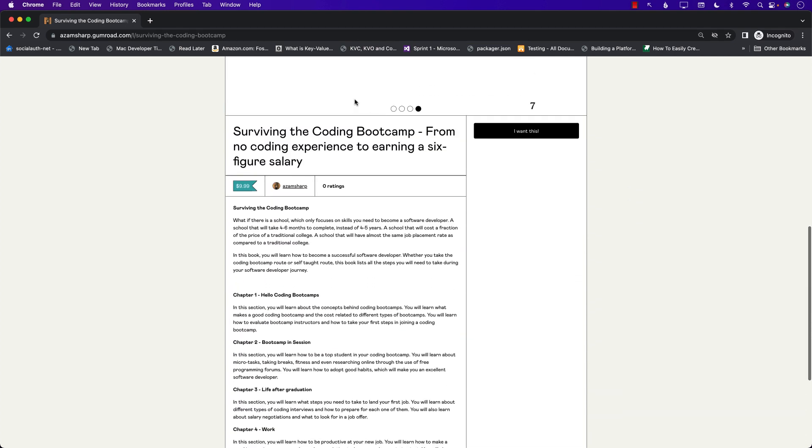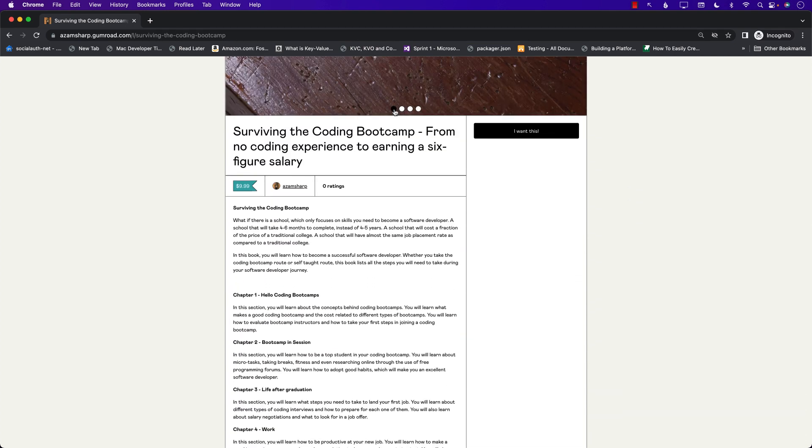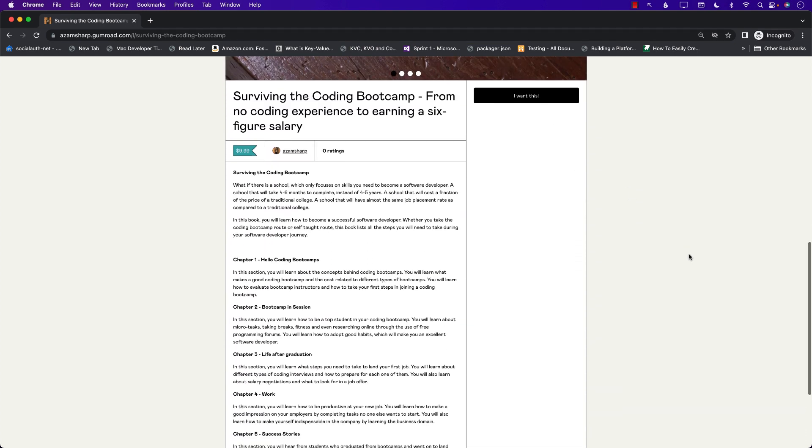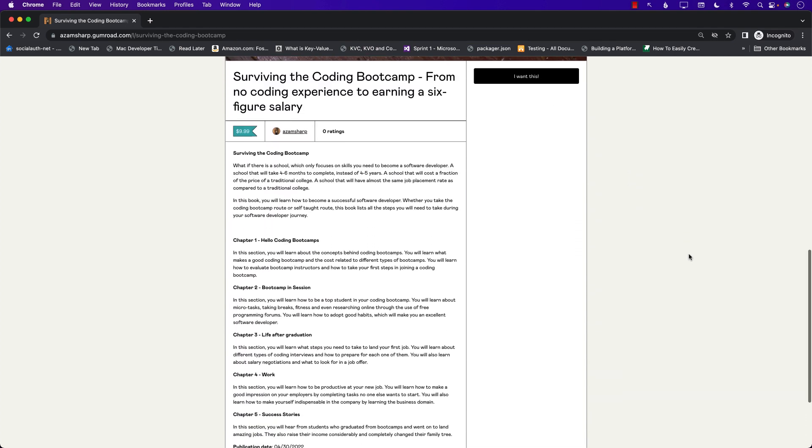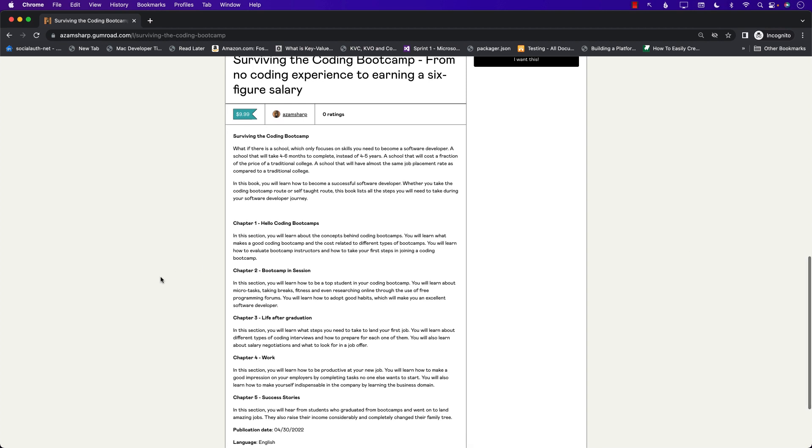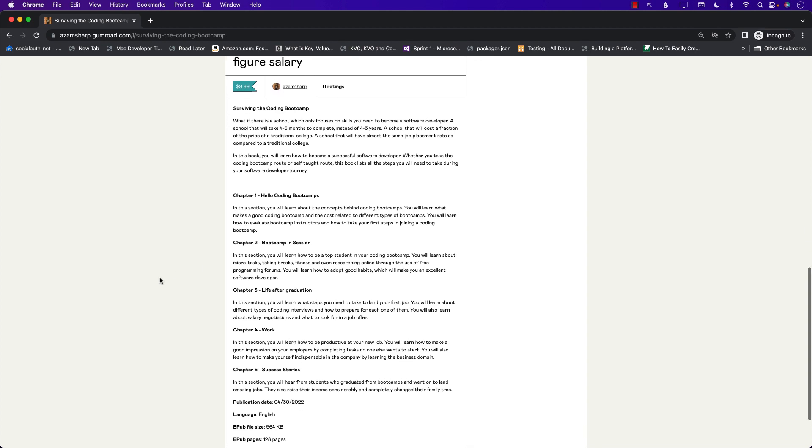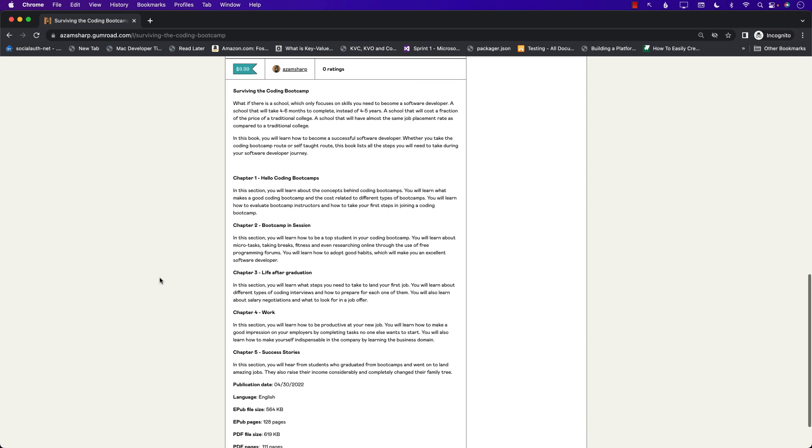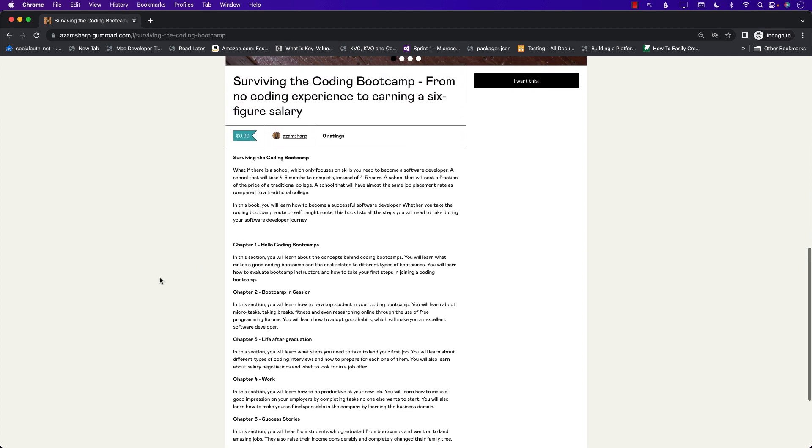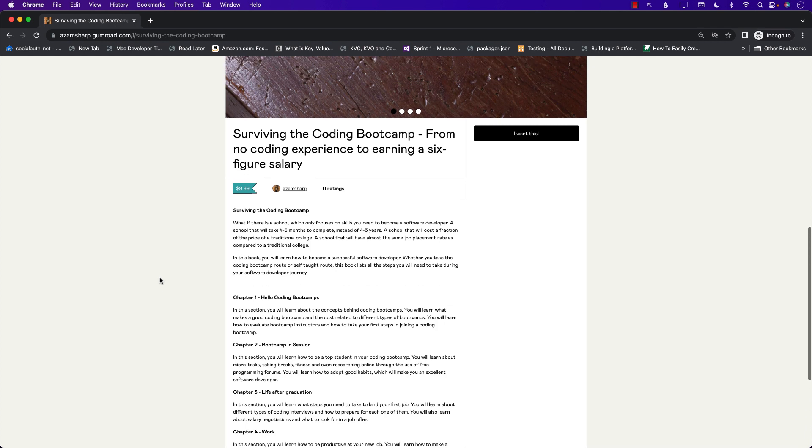So this is a great book. I've been working on it for a very long time. It's finally, finally published and I'm really sure you're going to enjoy it. Make sure that you grab this for $9.99 or else the price is going to go up in a couple of weeks.